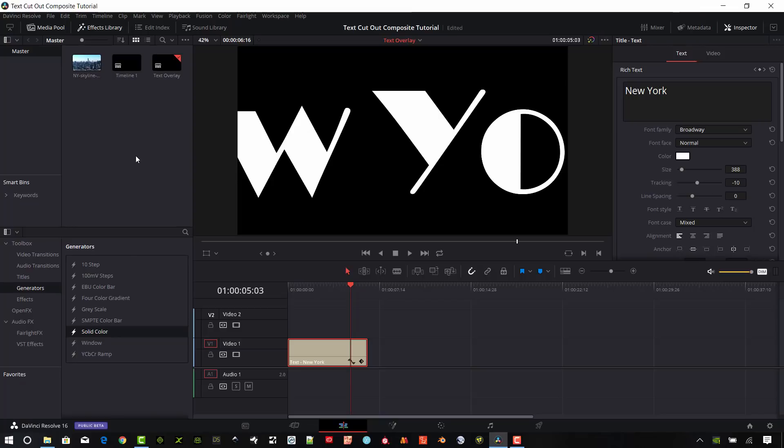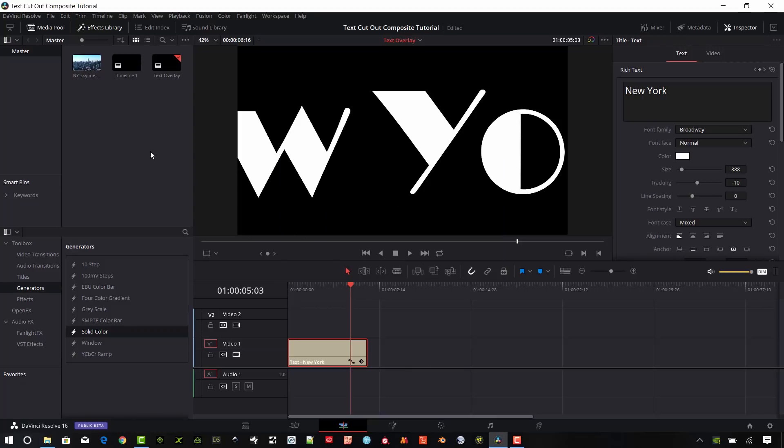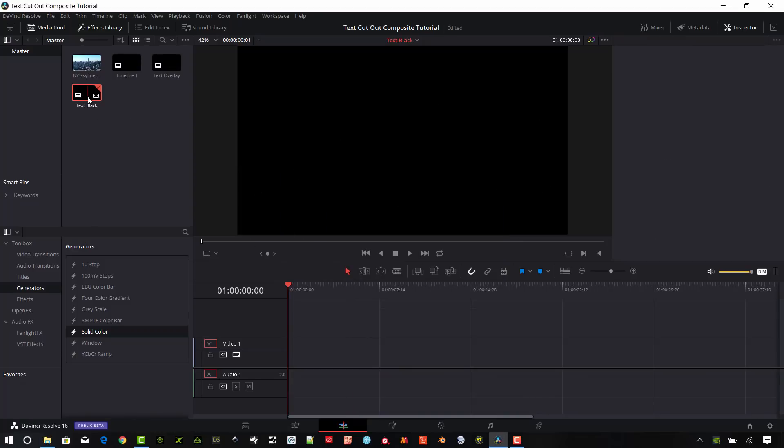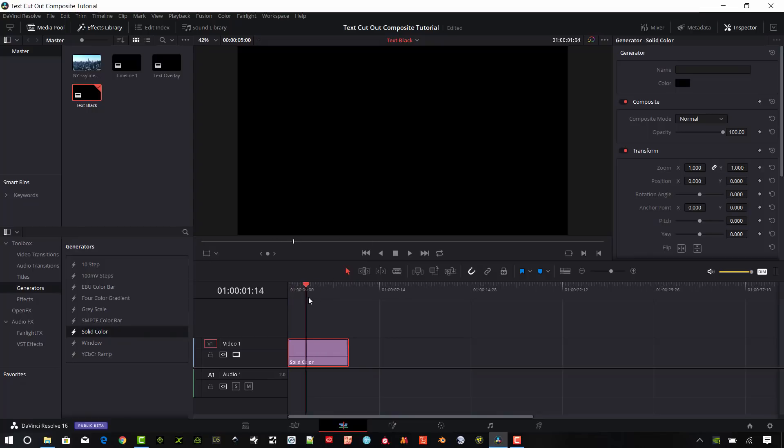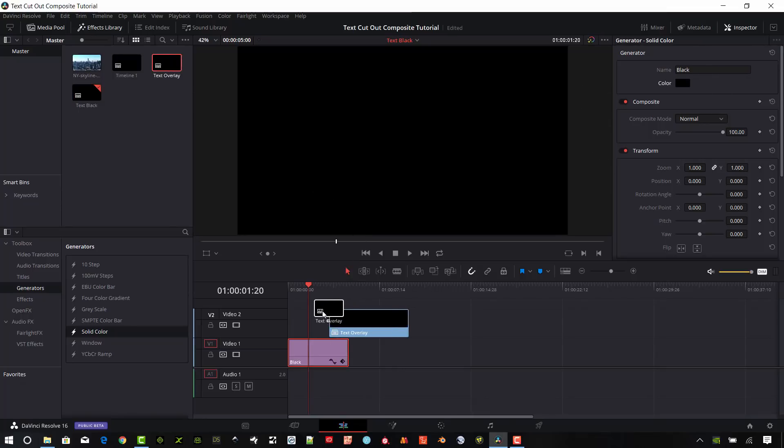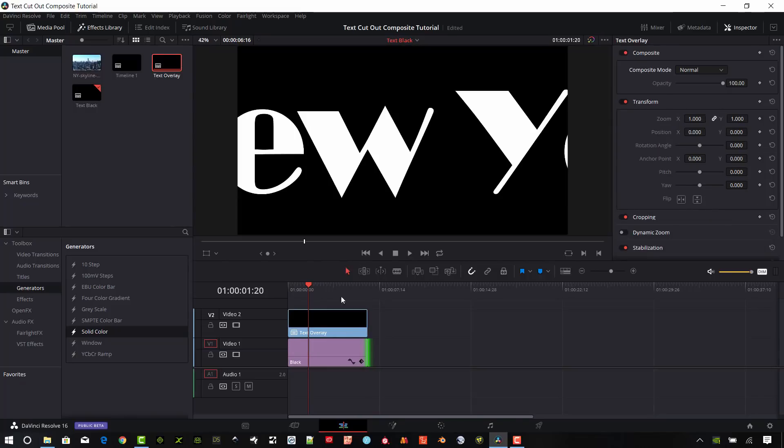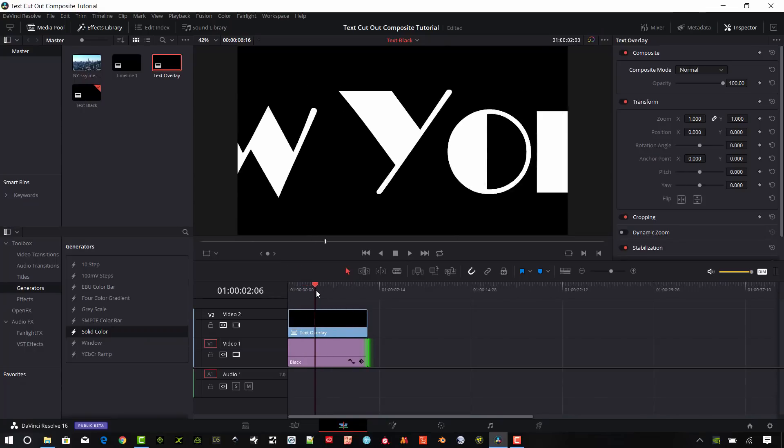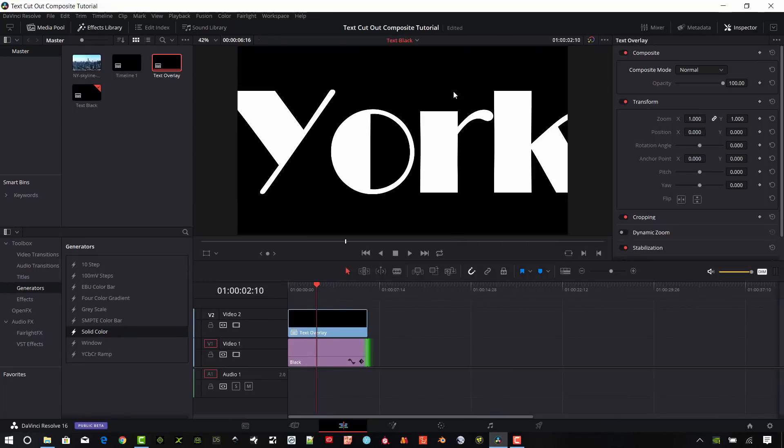And I'm going to go ahead and create a new timeline, hit Control N. We're just going to call this text black. Create that. And so now what we want to do is I want to make a generator of a solid color. Go ahead and make sure the effects library is open. Go down to this toolbox under generators, go to solid color, and drag that over onto the timeline here. So we just have a black color by default. I'm going to bring on my text that we created in the last step. I'm going to drag this black background over to meet the edge of this animated text layer. Now we have that black background behind there. That's a very important step for us.